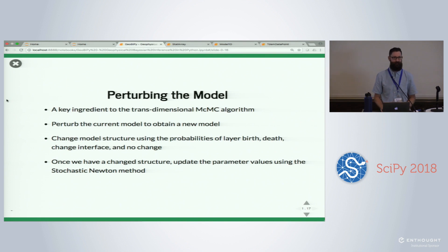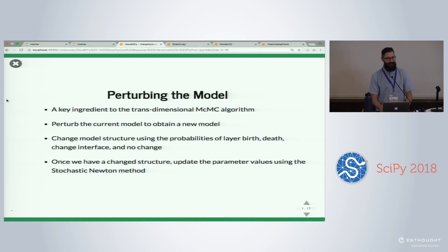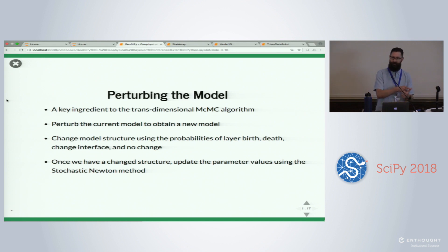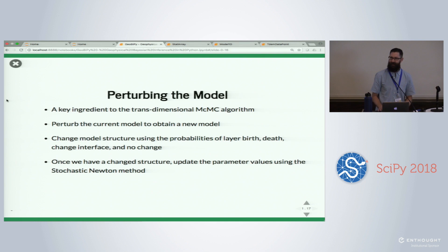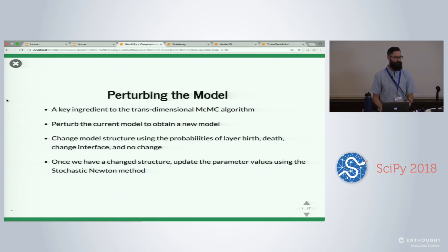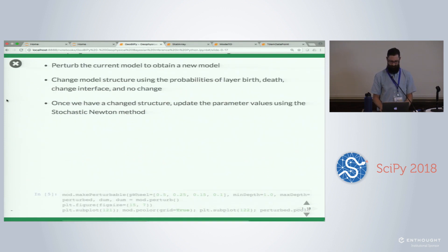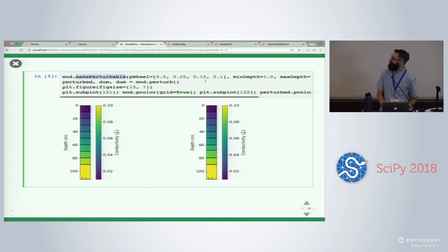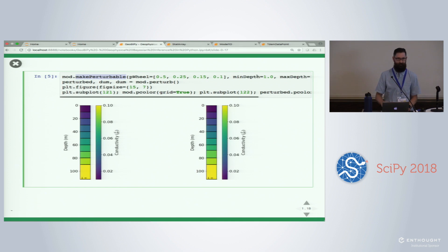The crux of the MCMC algorithm is that everything in your framework needs to be perturbed — you need to advance along the chain to determine whether perturbed values are acceptable. For a 1D layered earth model, we assign probabilities that pertain to whether we create an interface, delete an interface, change the depth of an interface, or do nothing. Once we've changed the structure, we update values using a stochastic Newton method, using Hessian and gradient information of the negative log posterior to update conductivity values cleverly.